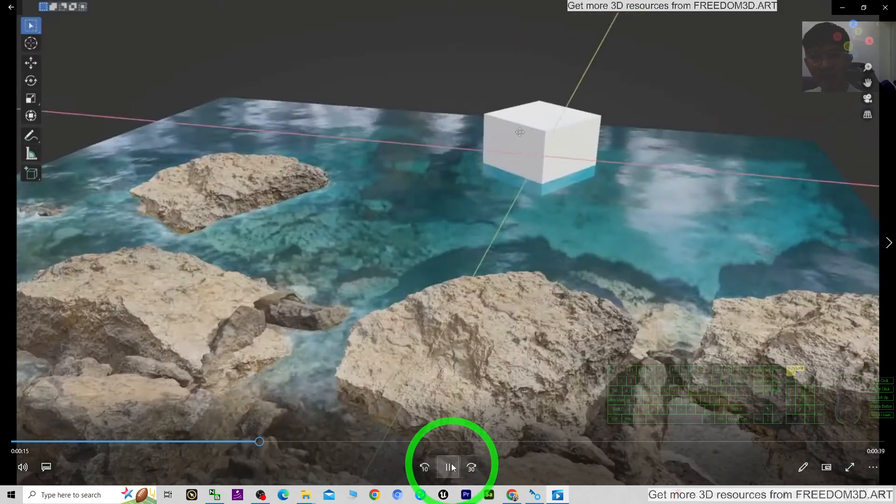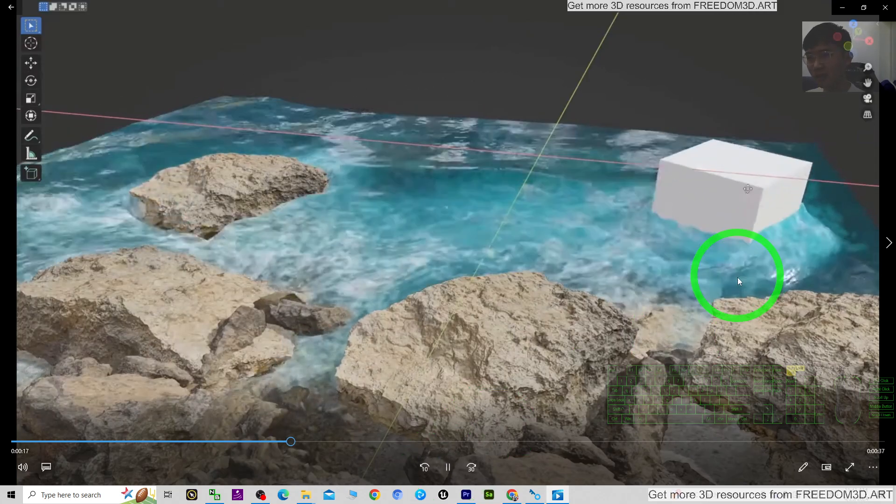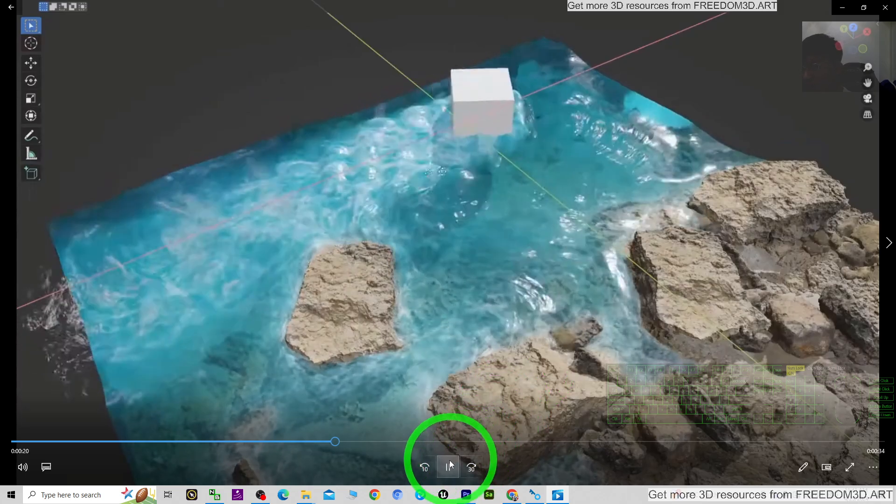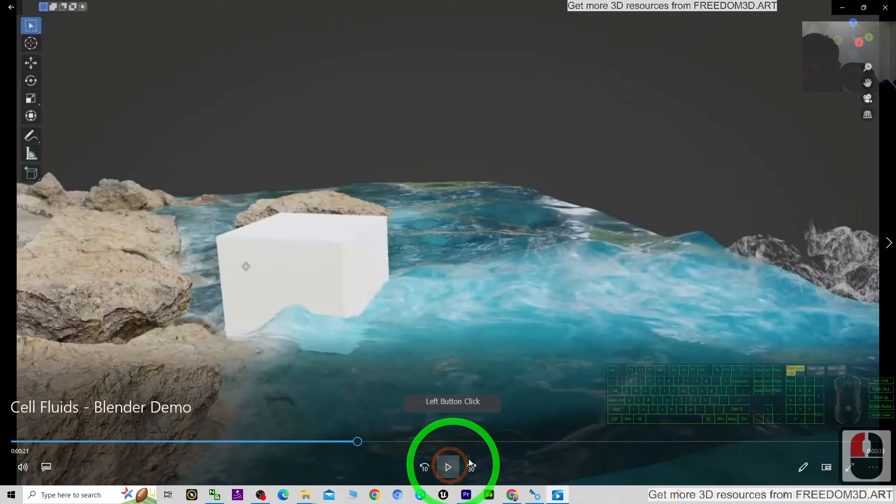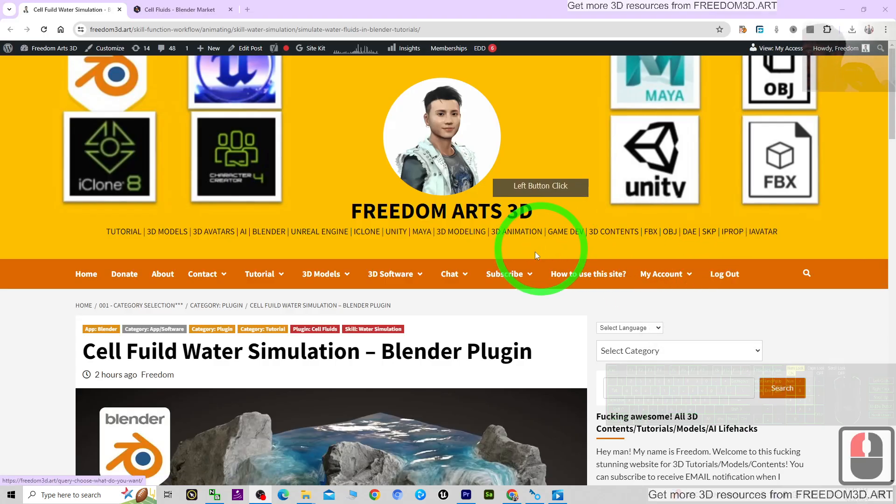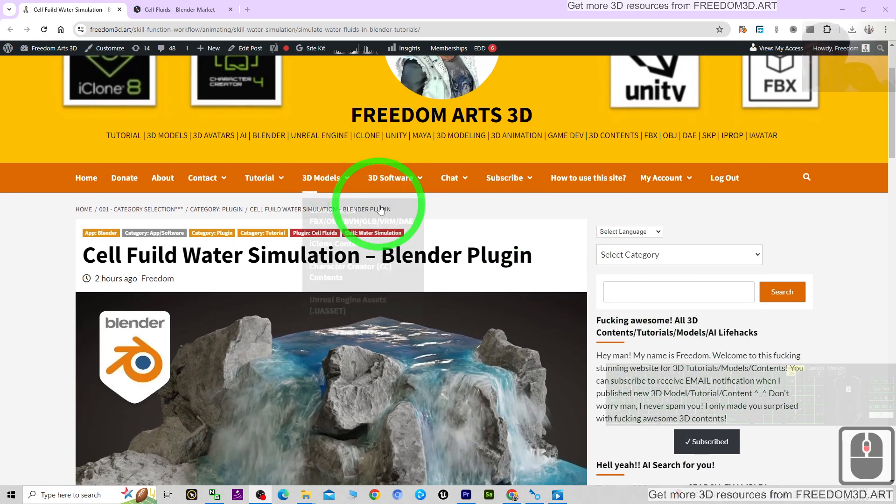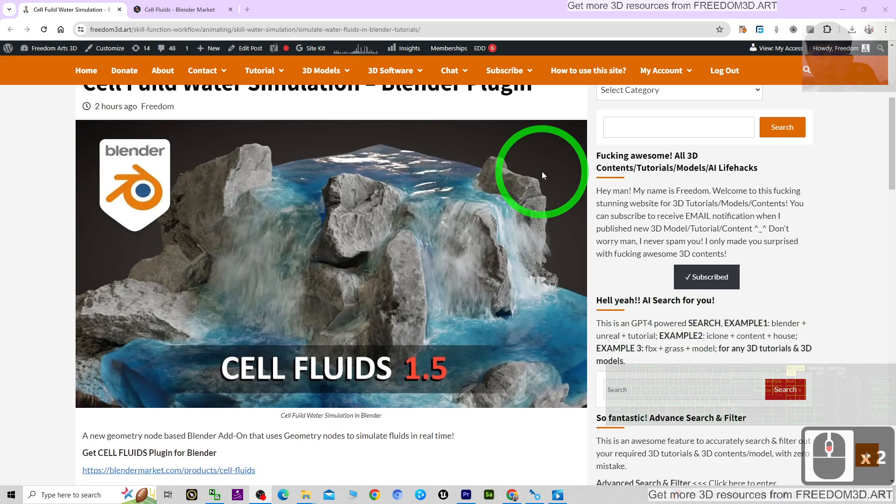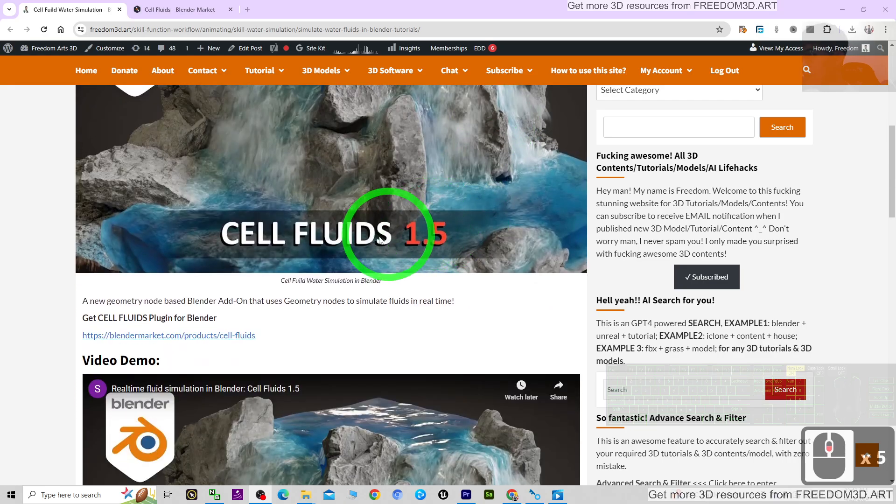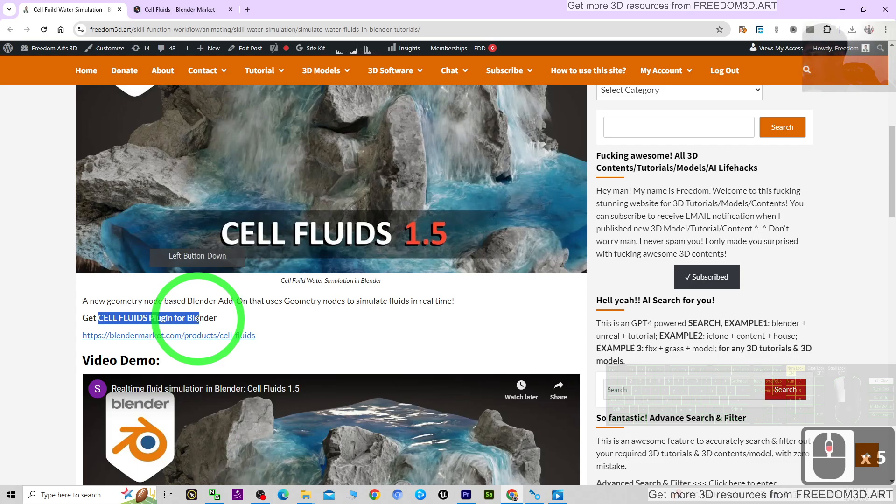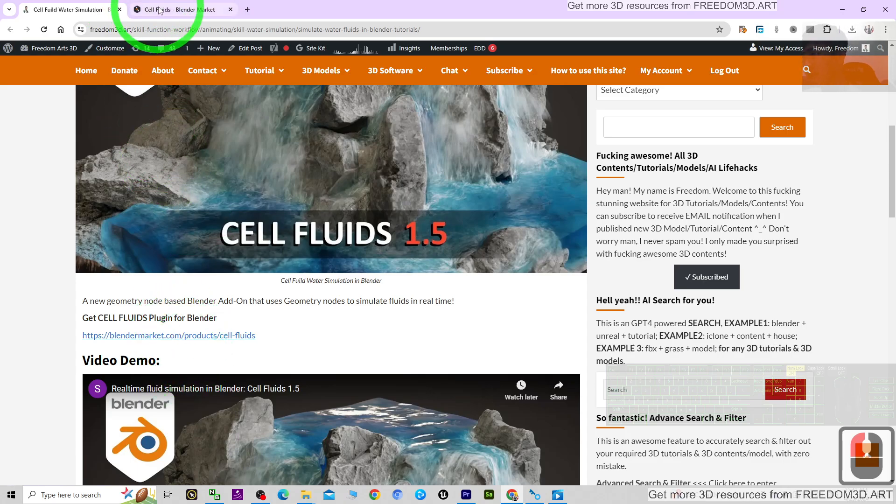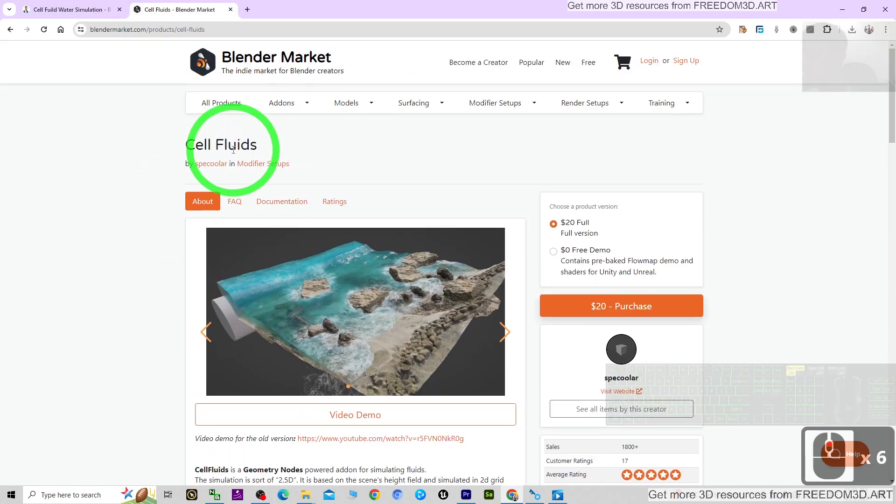At the same time, there are full tutorials for the Cell Fluids plugin. First, you can scroll down to my video description. The first link will lead you to the Cell Fluids water simulation Blender plugin website. You can get the Cell Fluid plugin for Blender from the official site.